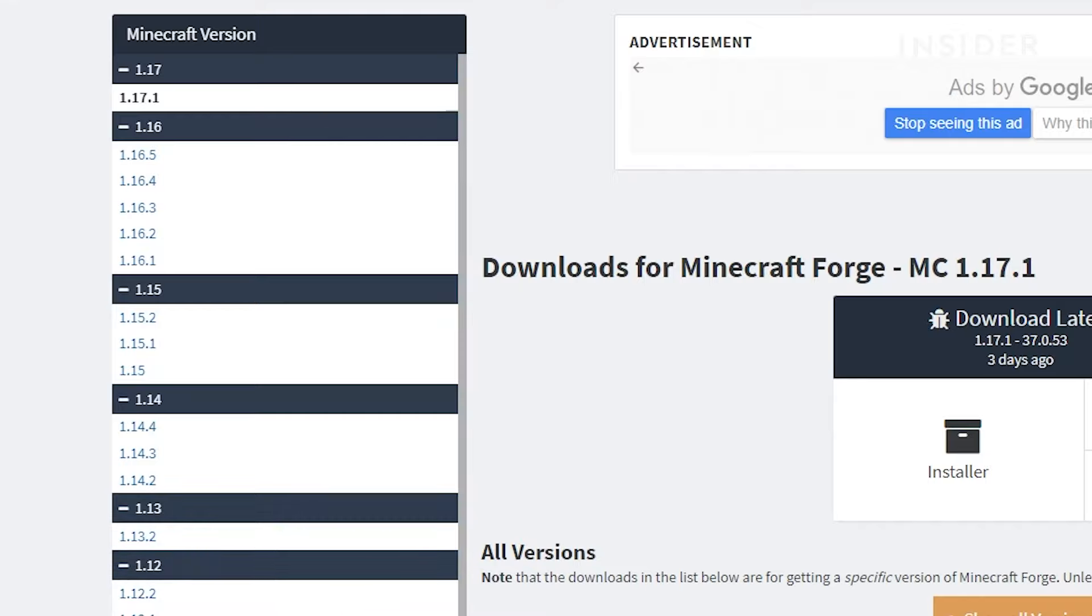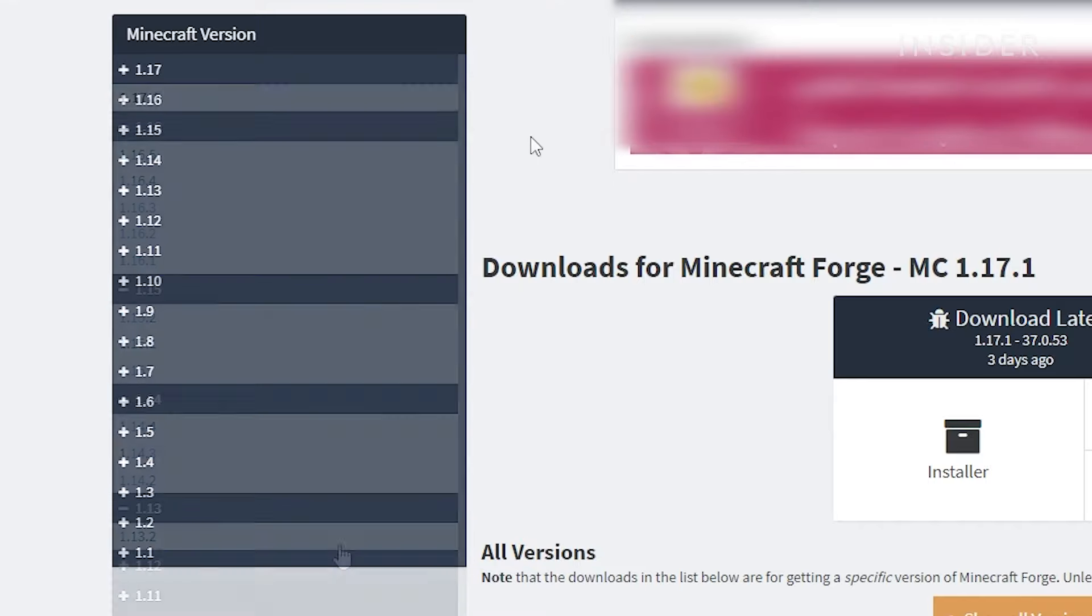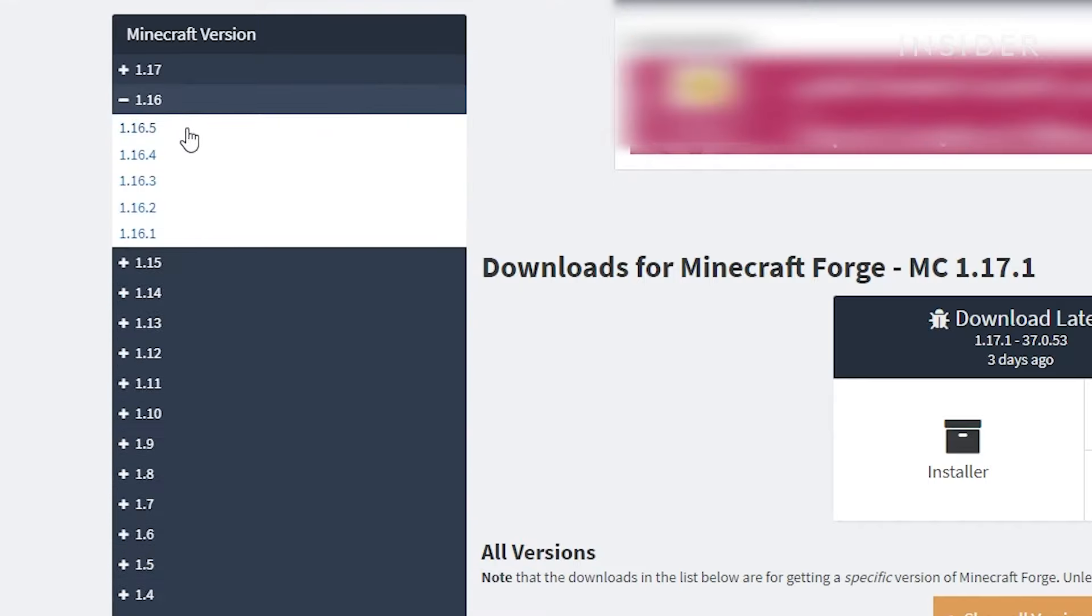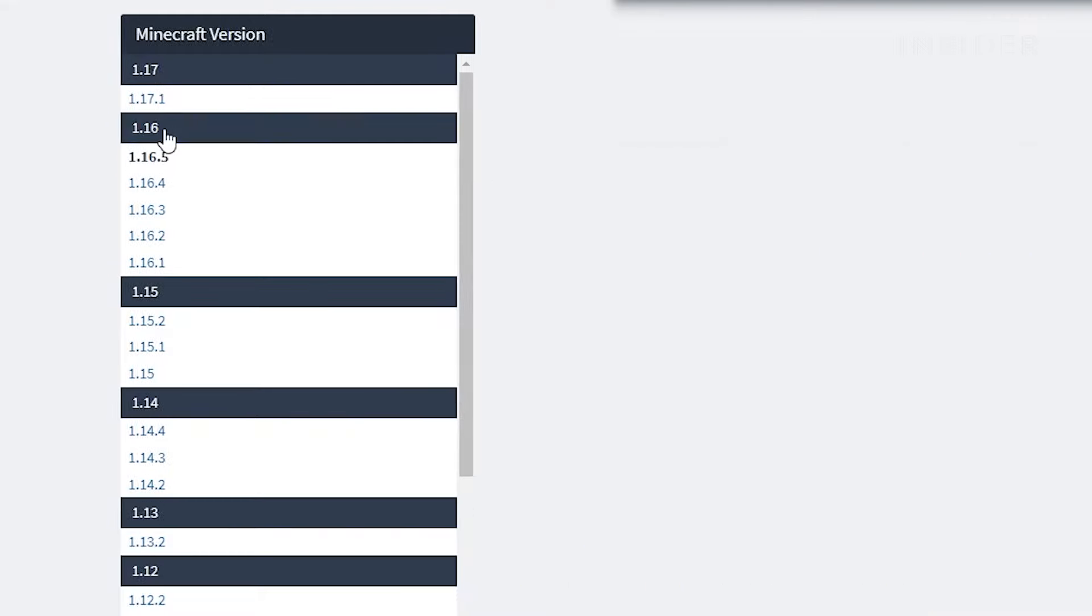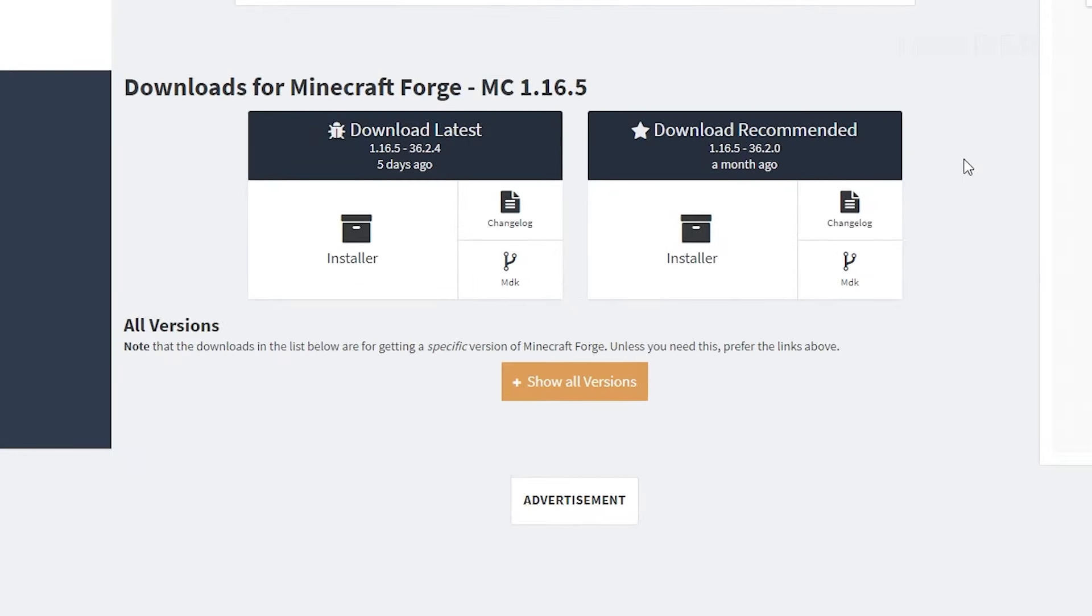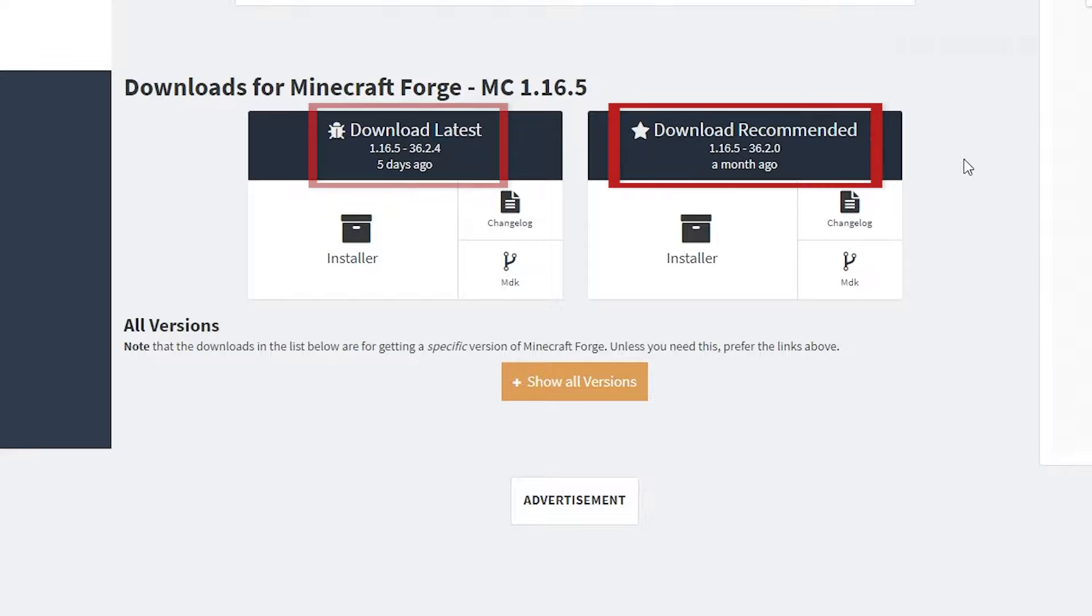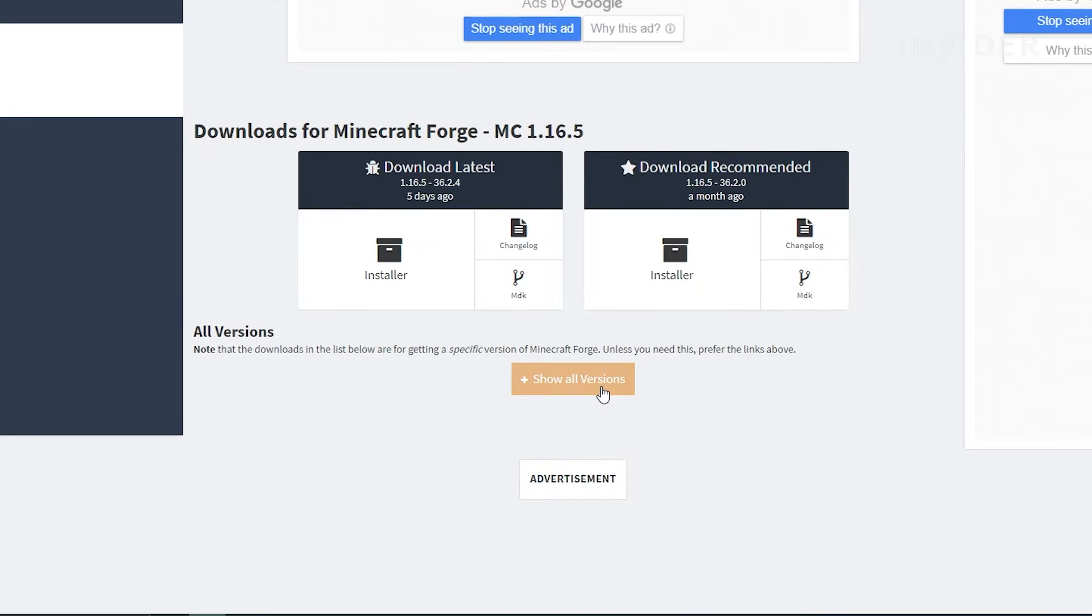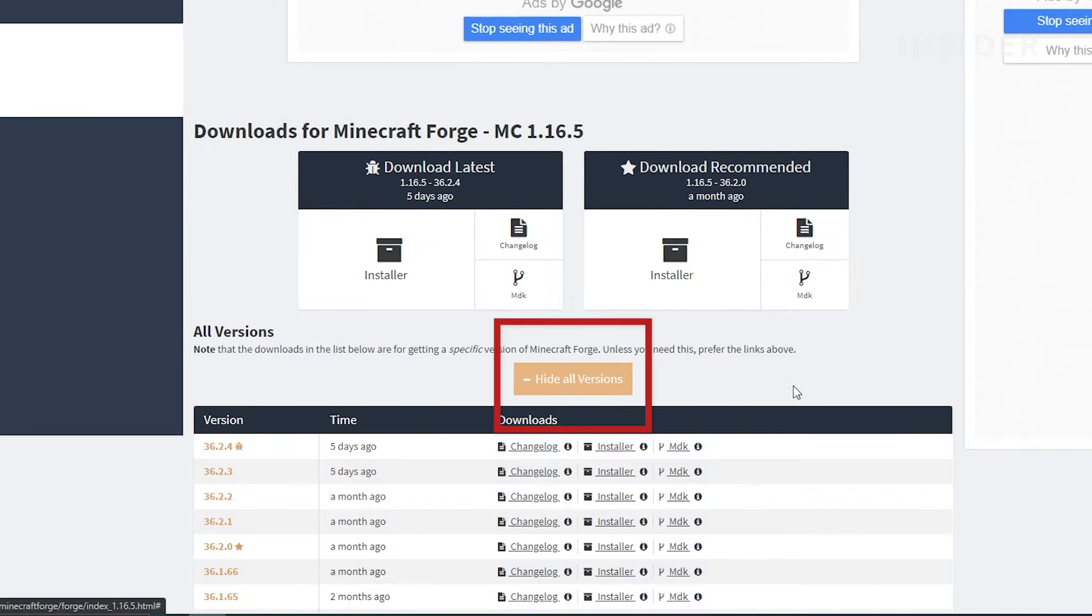After you select the version you want, you will be given two download options. You can either download the latest version of Forge for the Minecraft version you selected, or the recommended version. If you're looking for a specific version to download, you can click on Show All Versions.